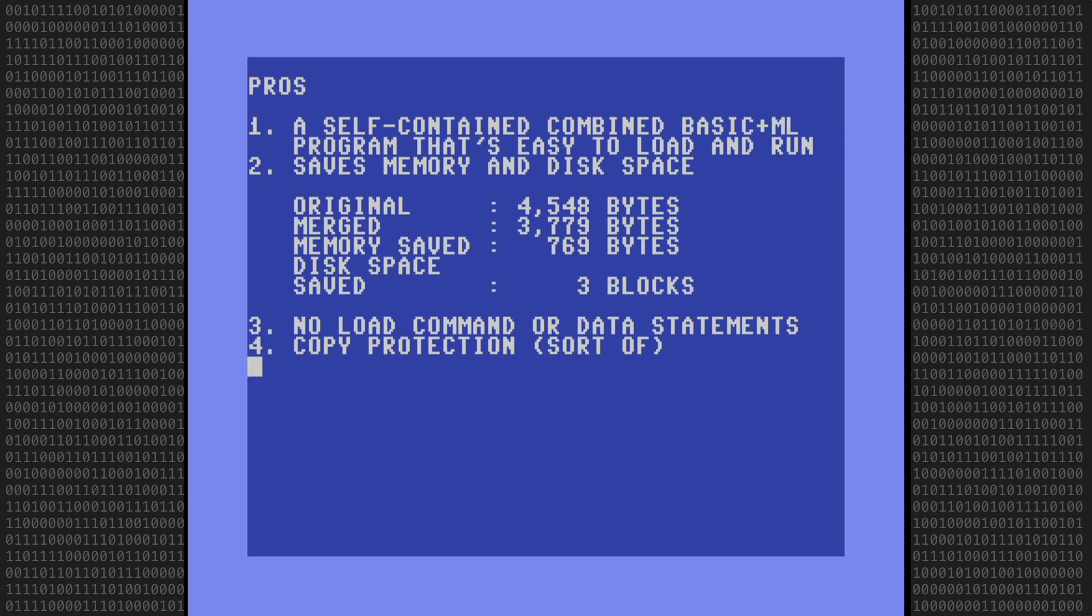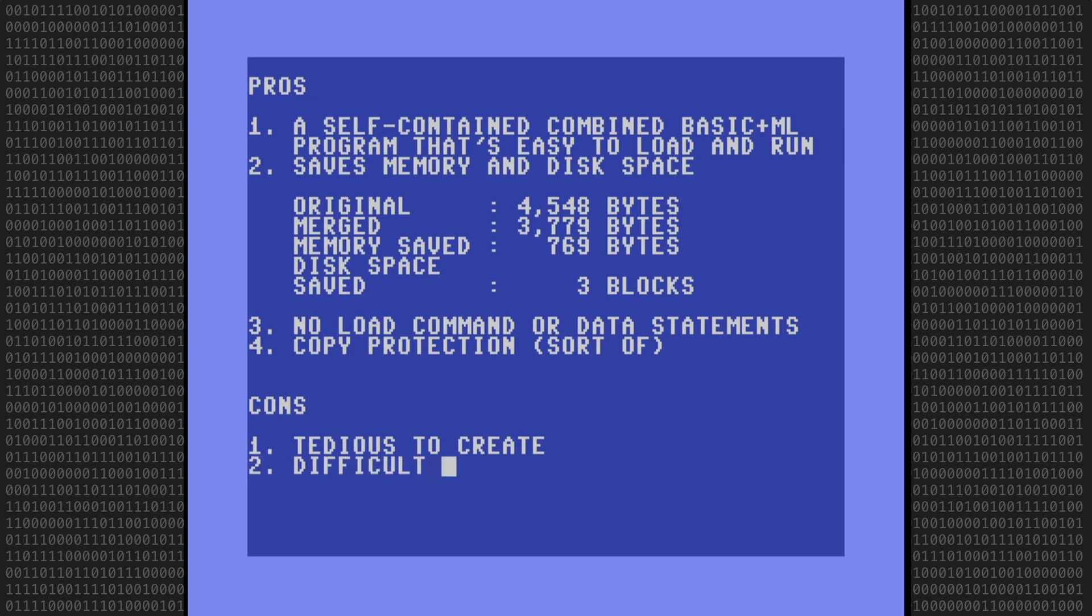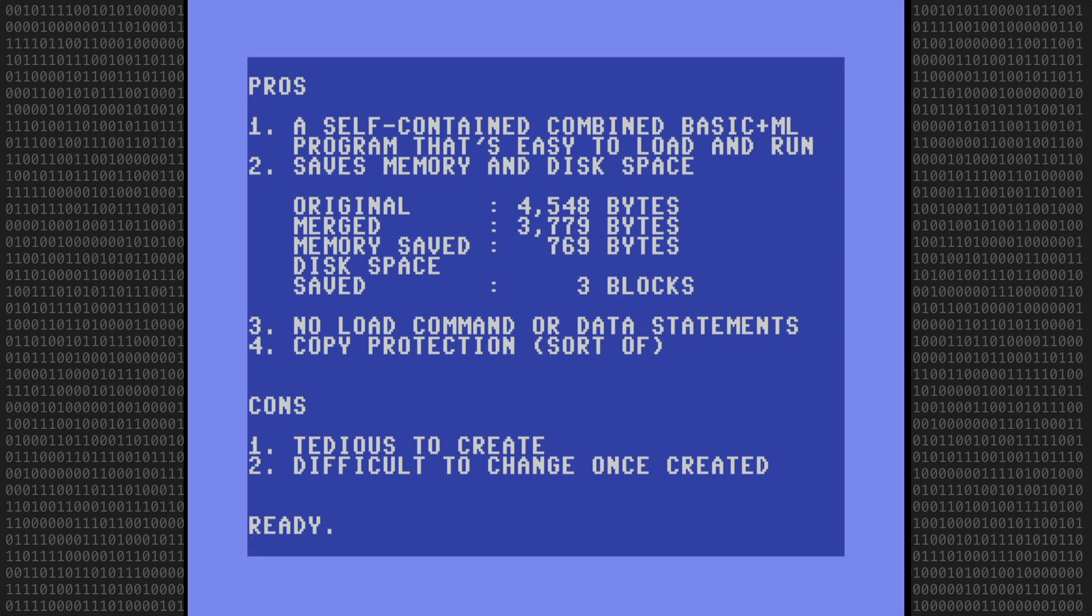Now for the cons. Number one. It's tedious to create a merged program. One mistake in any of the addressing and the program will fail. And two. The program is difficult to change once created. You'd have to tear it apart, edit it, and then recombine the code again.